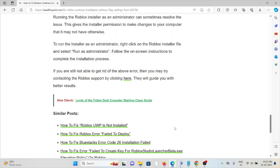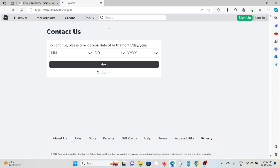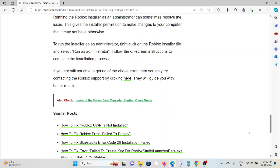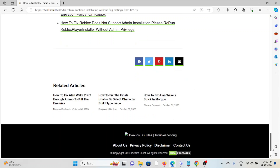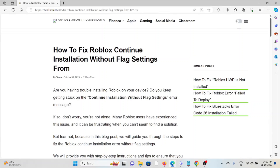If you are still having issues, you can contact the Roblox support team — they will guide you to a better solution. Visit www.roblox.com/support. That's all about this — thank you!